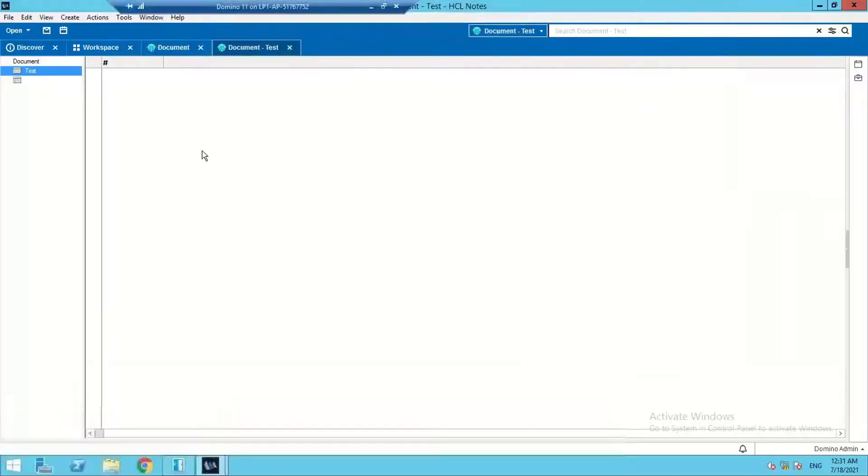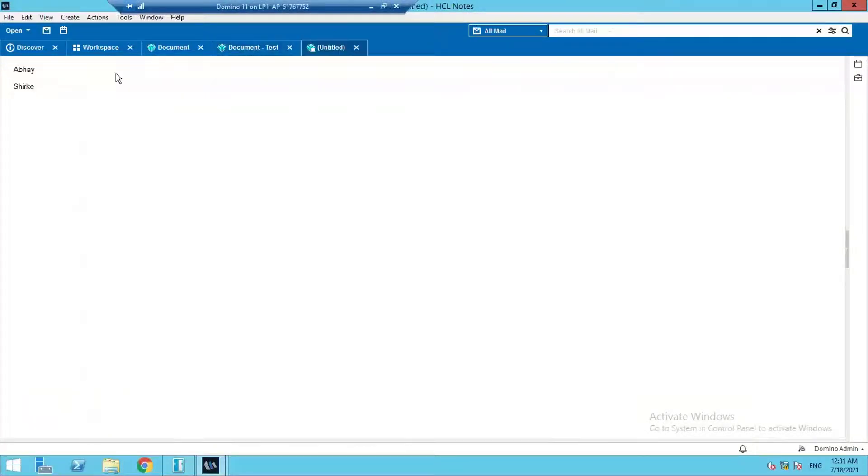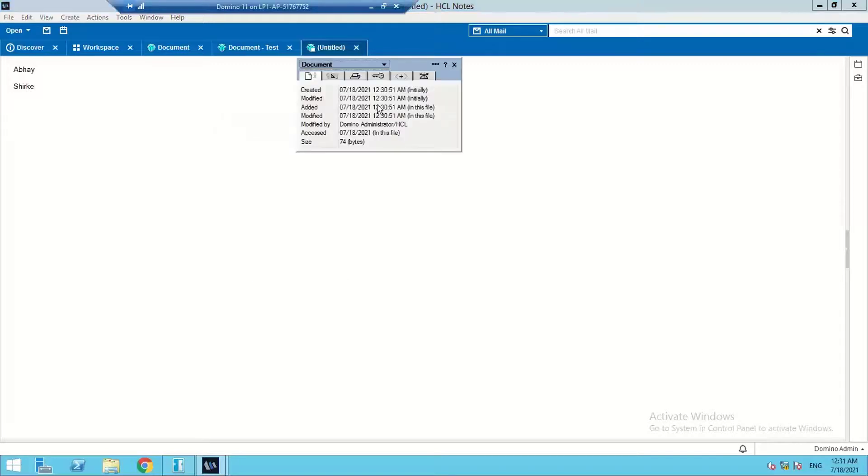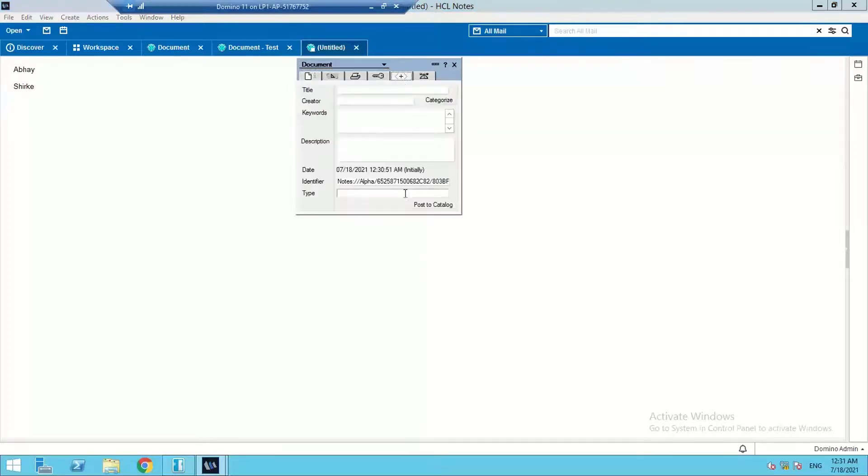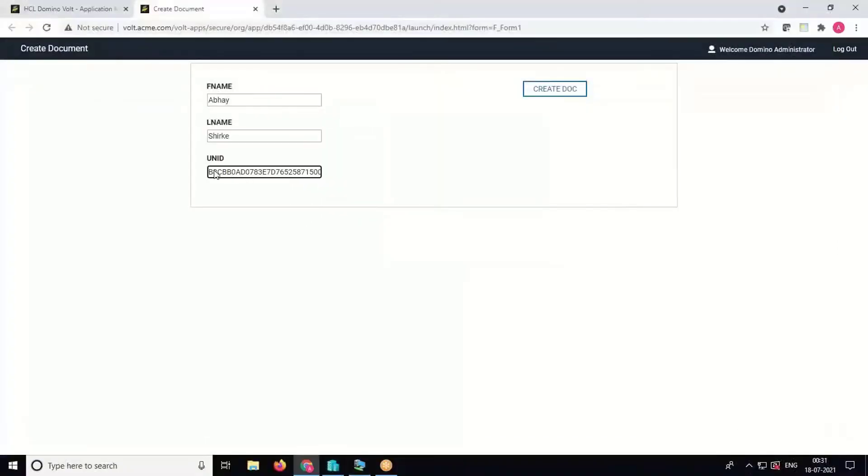Now when I refresh this view, the document is here. We can see the data which was inputted on the frontend form. If we check the UNID of this doc, it's B86BB, which matches the frontend UNID that has been captured here.